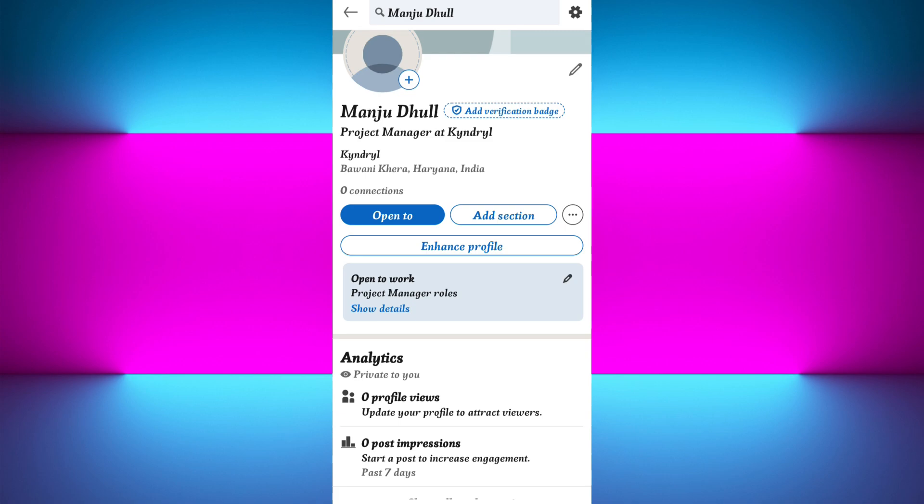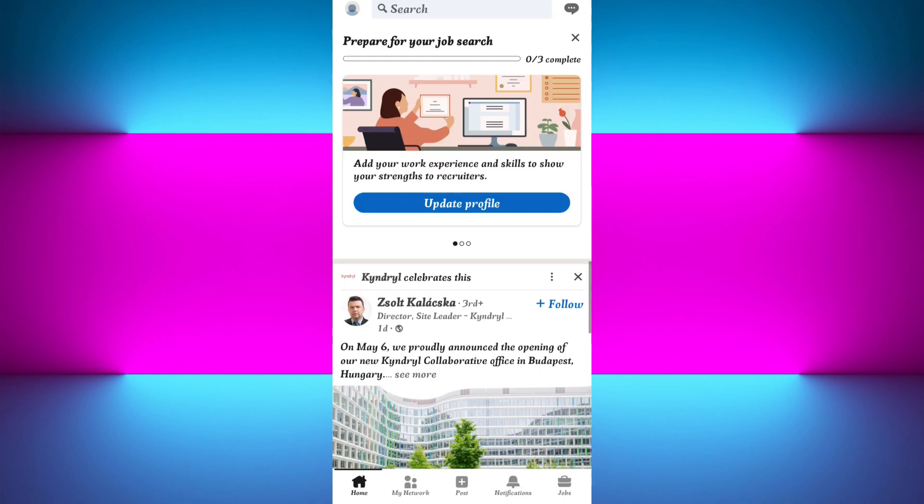Also, keep your LinkedIn application up to date, since new verification features roll out region by region. Make sure your app is updated to the latest version.